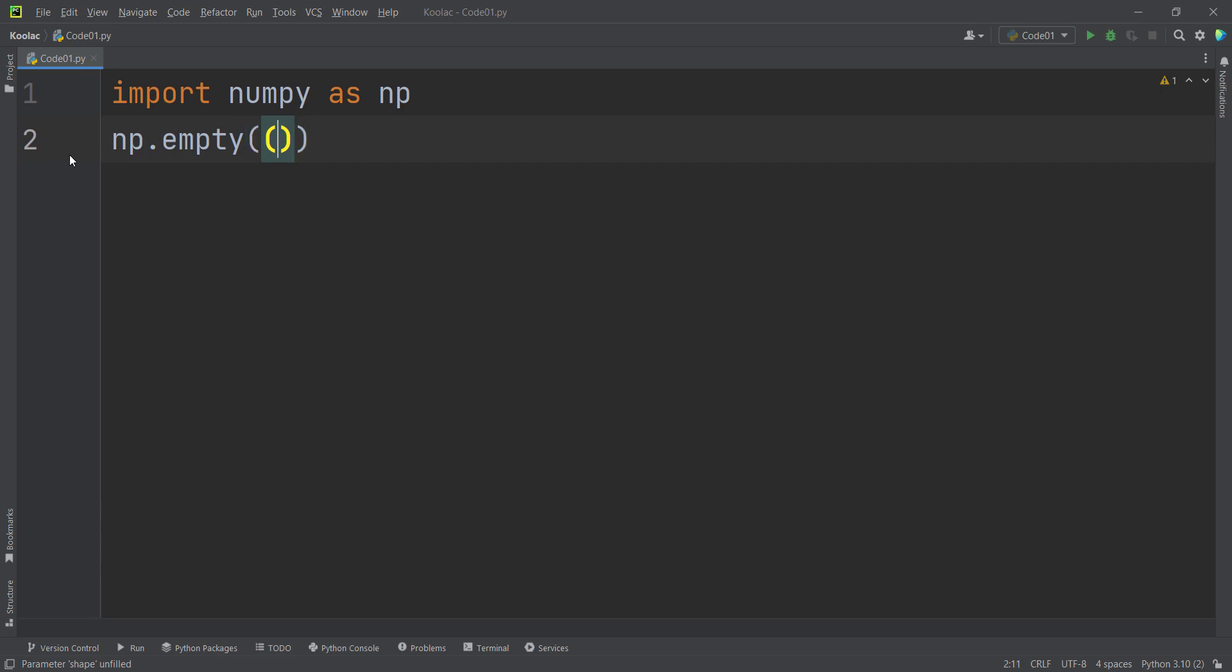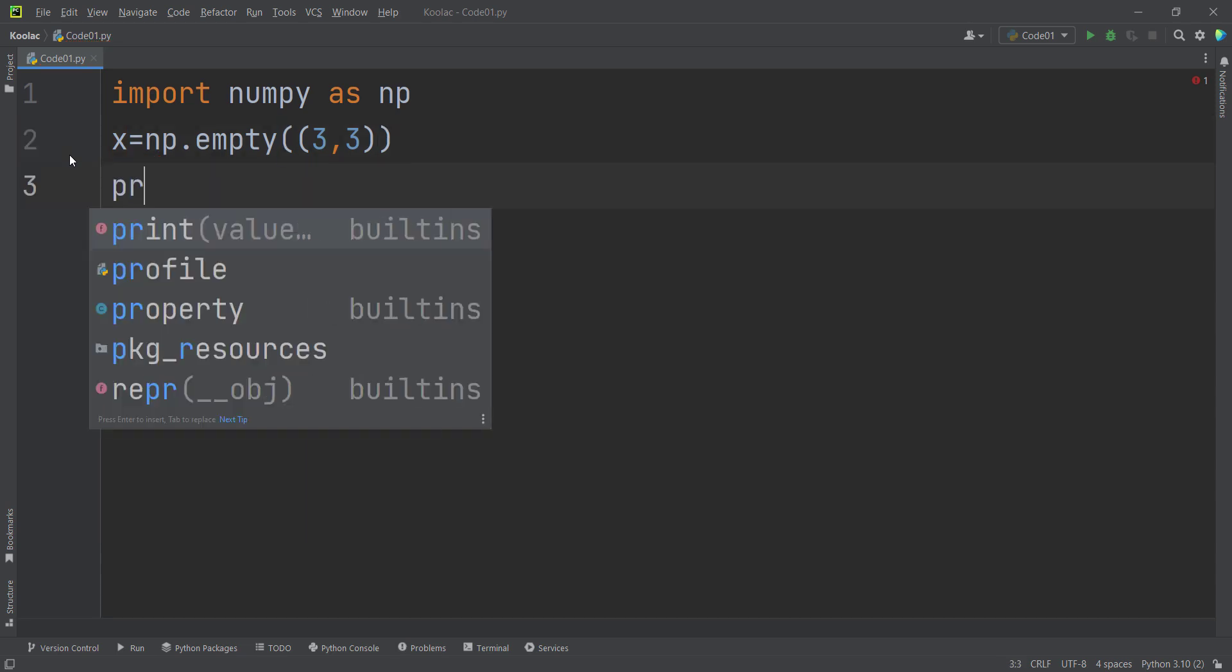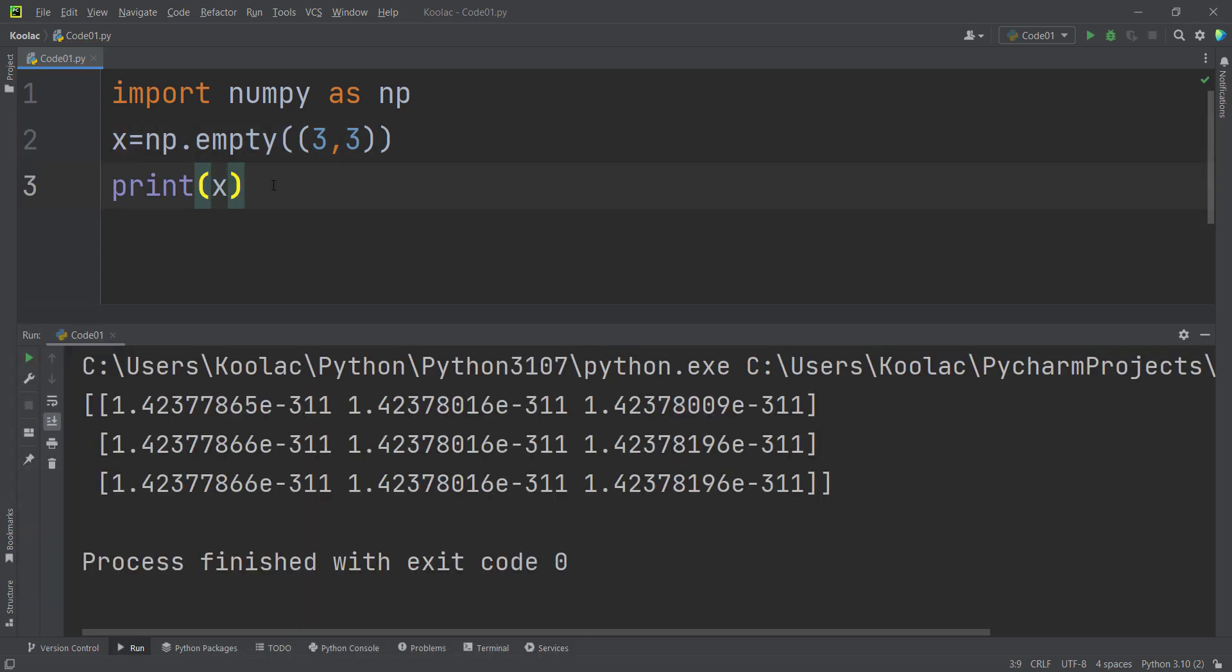For example, you want to pass a 3 by 3 matrix. If I store the results in a variable called x, and if I print the x variable and run the code.